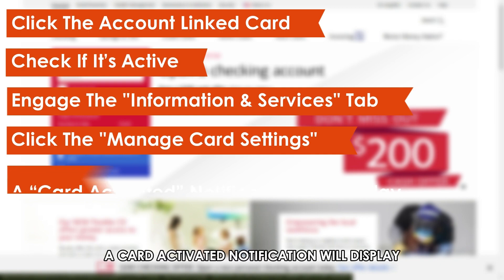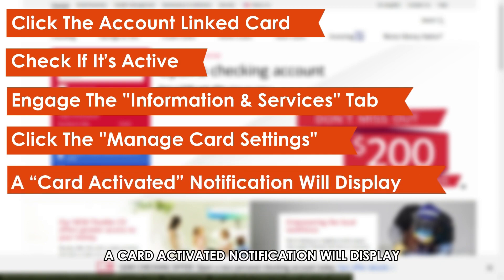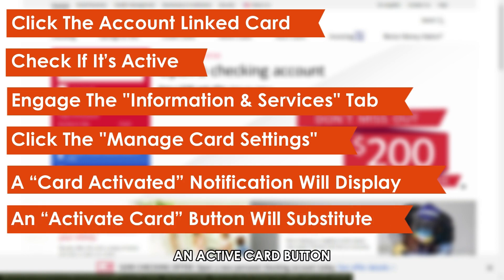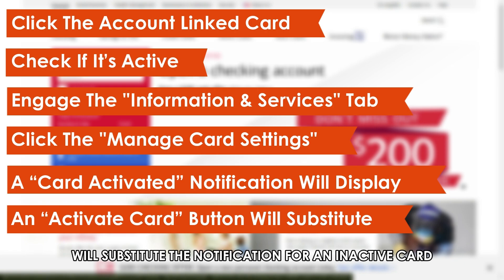A card-activated notification will display alongside the card if the card is active. An Active Card button will substitute the notification for an inactive card.